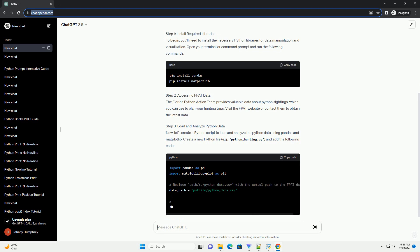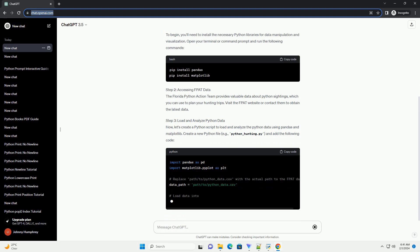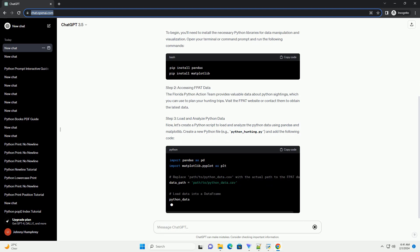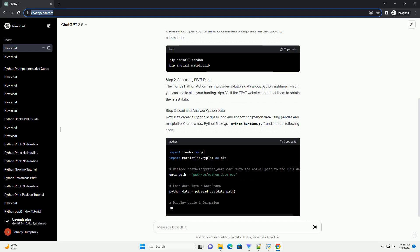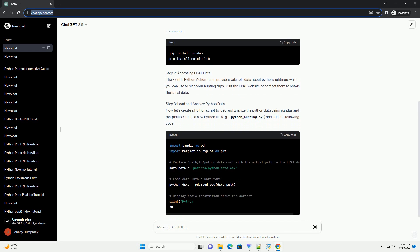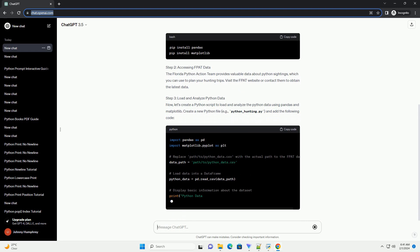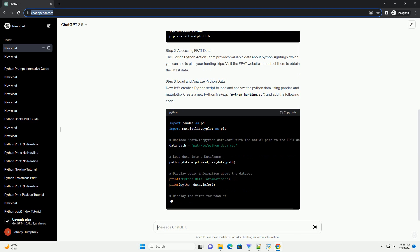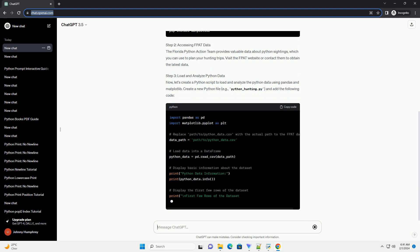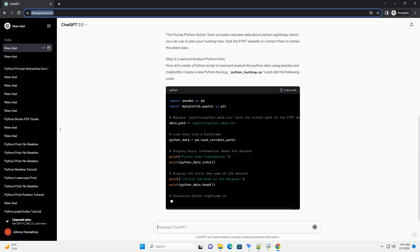Step 2: Accessing FPAT Data. The Florida Python Action Team provides valuable data about Python sightings, which you can use to plan your hunting trips. Visit the FPAT website or contact them to obtain the latest data.